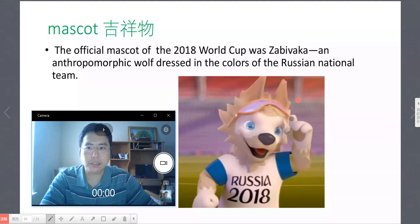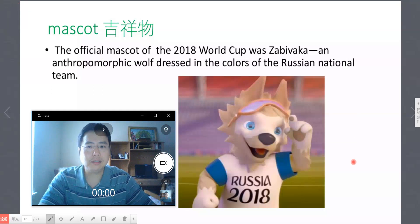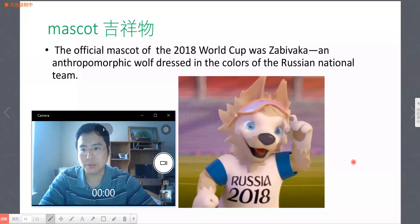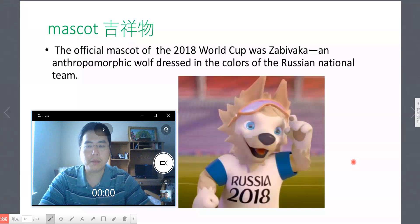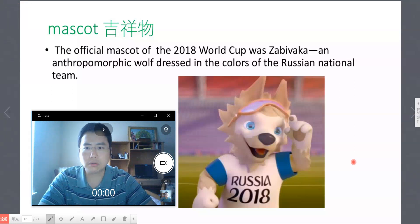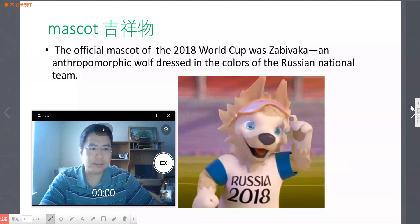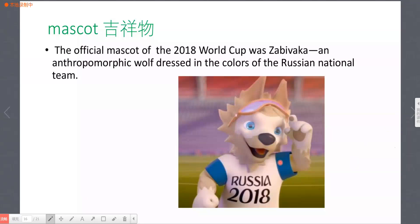So the second key word is 'mascot'. Every World Cup and many important tournaments have a mascot. Schools and universities also have their own mascots. Remember: mascot, mascot.